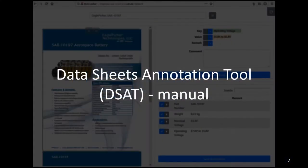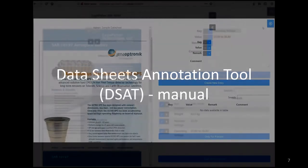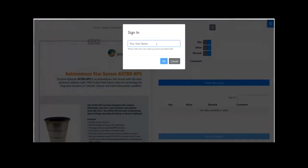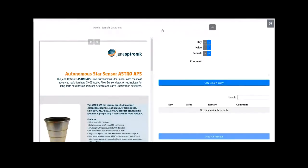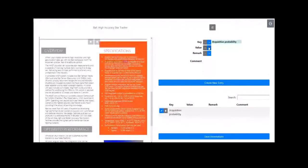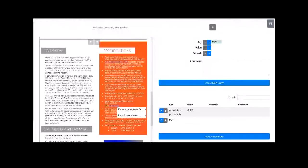We implemented a data sheets annotation tool. In this tool, users can annotate data sheets. A login is required to control access to data sheets. Existing data sheets are grouped by category. An annotation is a key-value pair. Users can select the keys and values directly in the PDF display area. You can also add a remark or provide a comment. You can edit or remove existing annotations and save your progress to continue your work anytime.